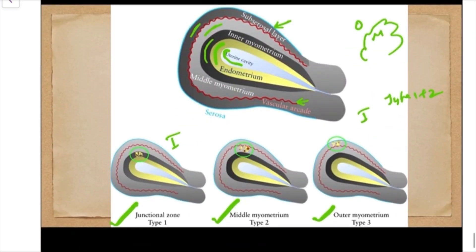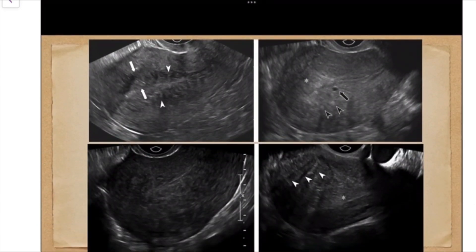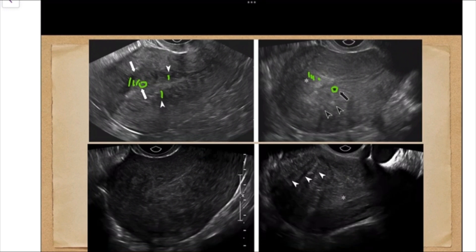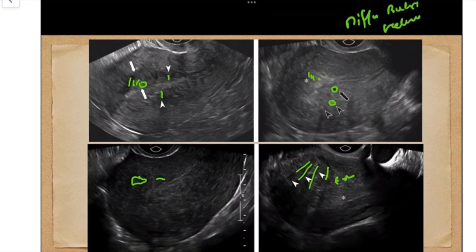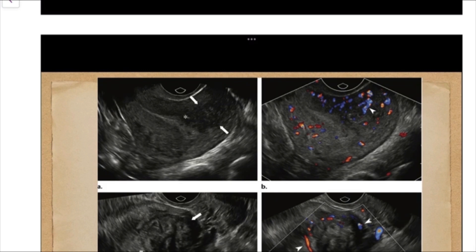Let's look at one or two examples. In the first case, we can see echogenic lines — subendometrial echogenic lines and nodules — and at some places the endomyometrial junction is very indistinct. There is a myometrial cyst, subendometrial echogenic buds, hyperechoic islands with halo, and venetian blind shadowing. The endomyometrial junction is very indistinct. The key terms used are: diffuse bulky heterogeneous myometrium with a very indistinct endomyometrial junctional zone.